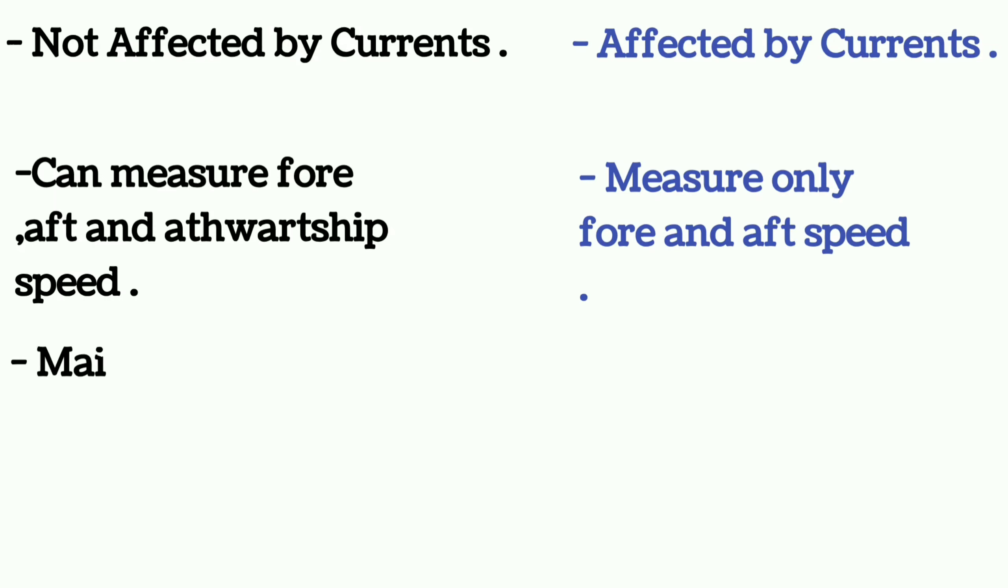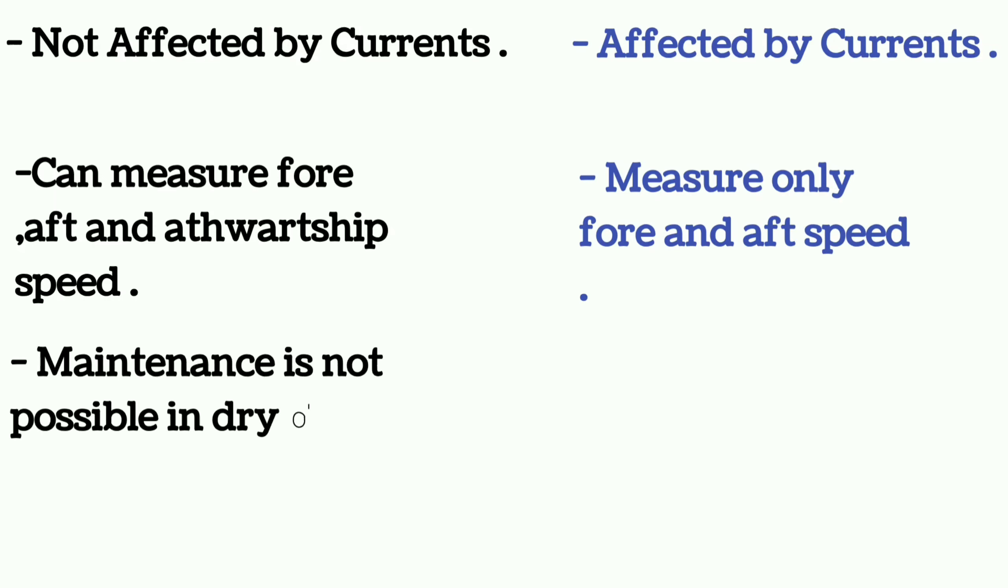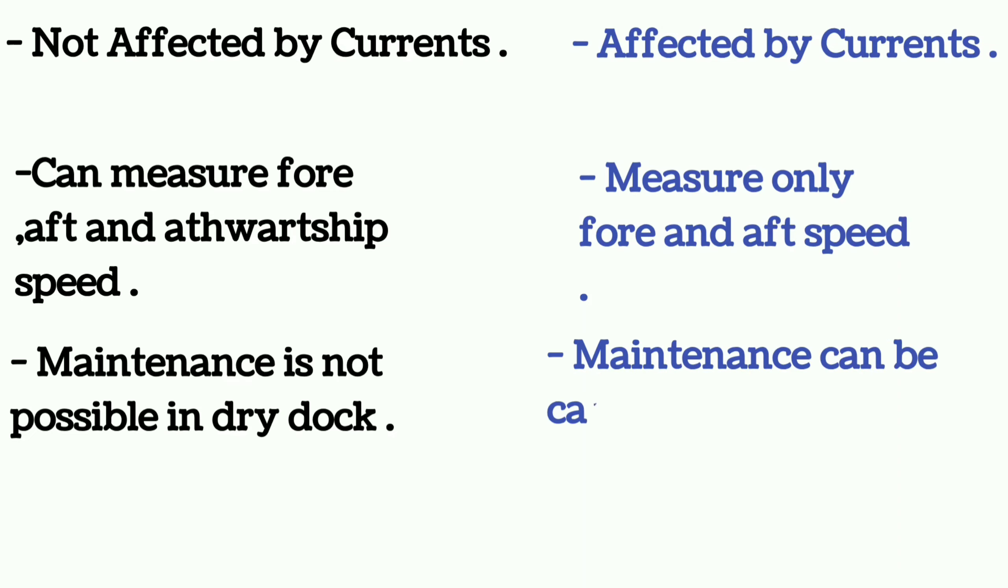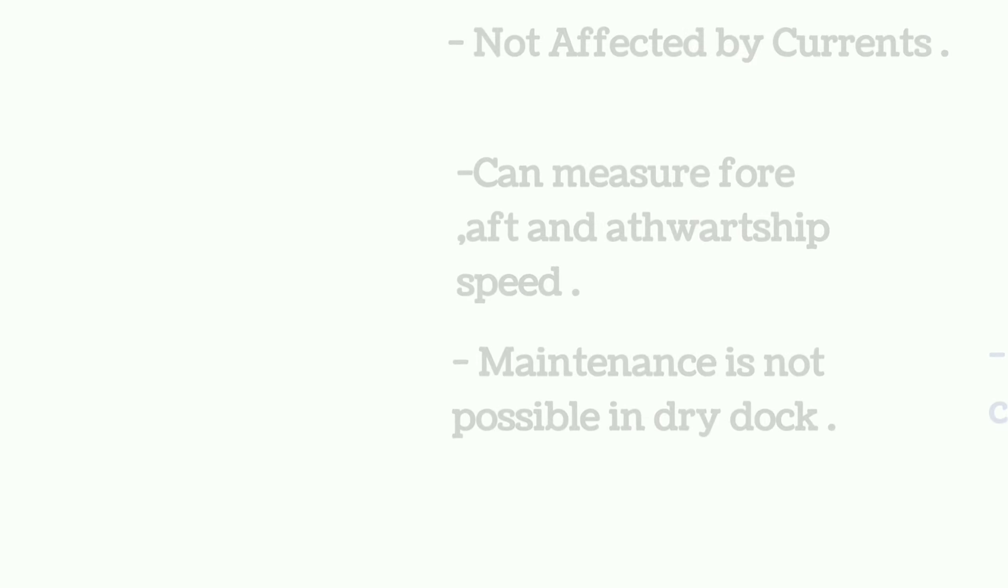Maintenance of Doppler log can only be possible in dry dock, whereas maintenance of EM log can be carried out without going into dry dock.